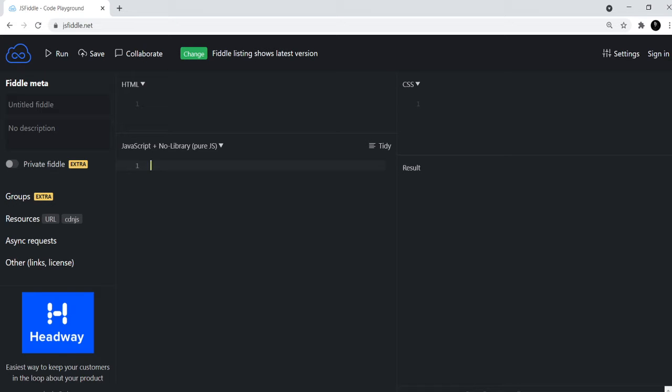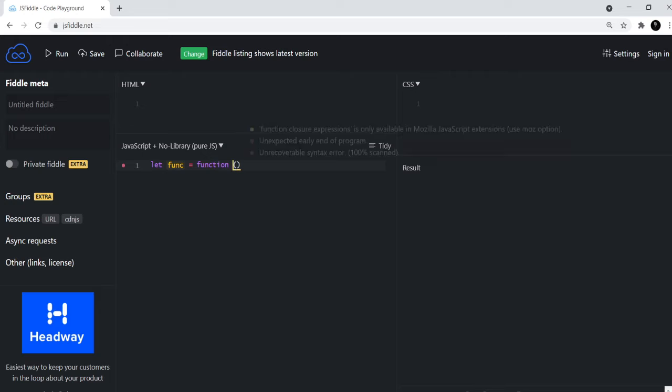I've opened up my JSFiddle window and let me show you what the syntax of a normal function looks like. So this is what a normal function looks like. You have the name of the function and then you have equals function and then you write argument1, argument2, you pass the arguments.